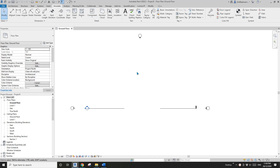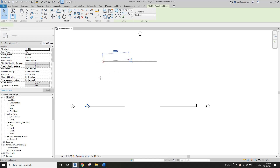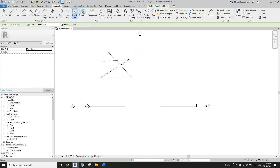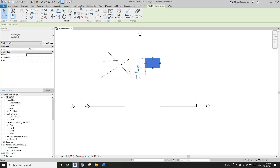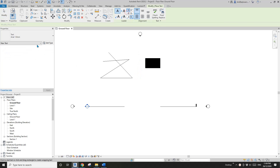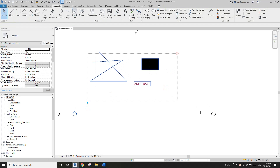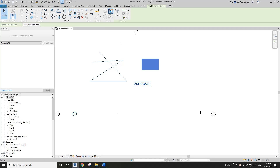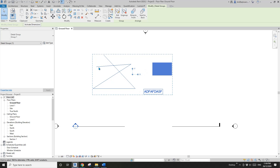Let me quickly show you — for example, detail lines, filled regions, and text. If you select all of them and create a group, you now have a detail group.